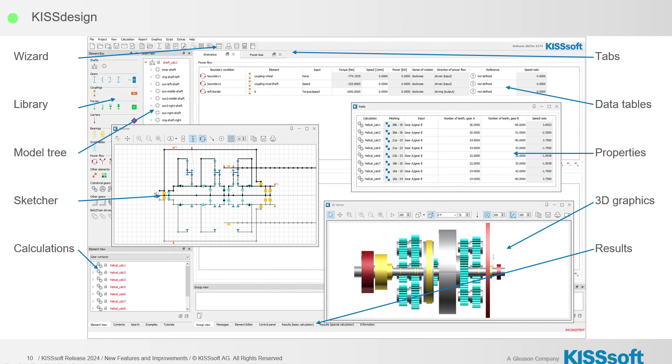The interface consists of your library, model tree, sketch, or calculation. Same as what we had before except there's more of it. Now under the report tab we can do a lot more with specific reports that we want to see and you can actually create your own tables now like we were able to in KISS Sys. But we can do that now in KISS Design. It's really, really nice.